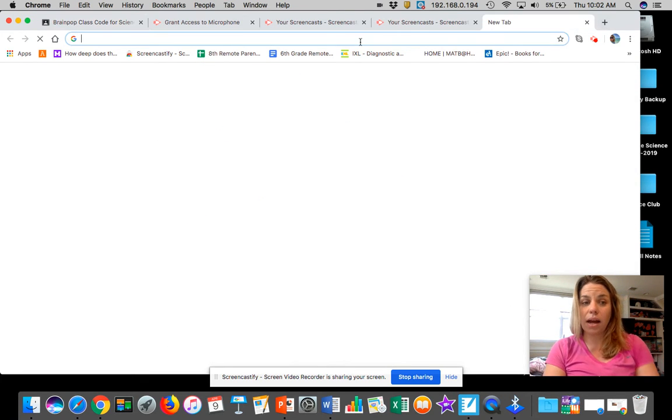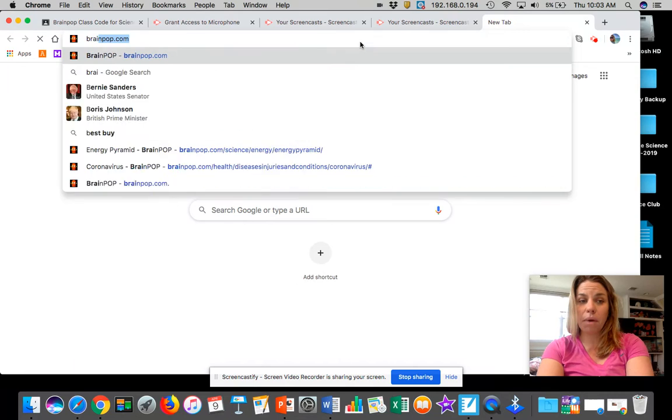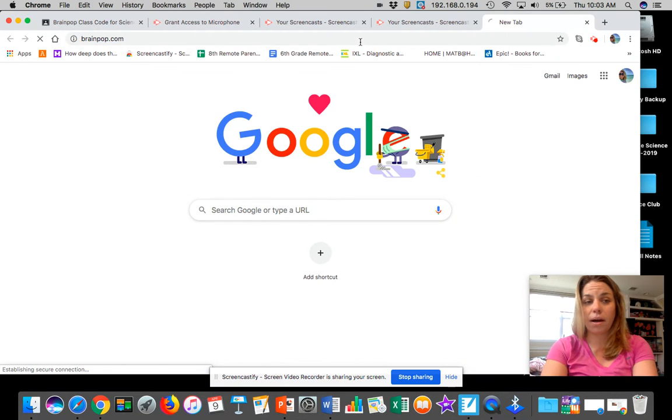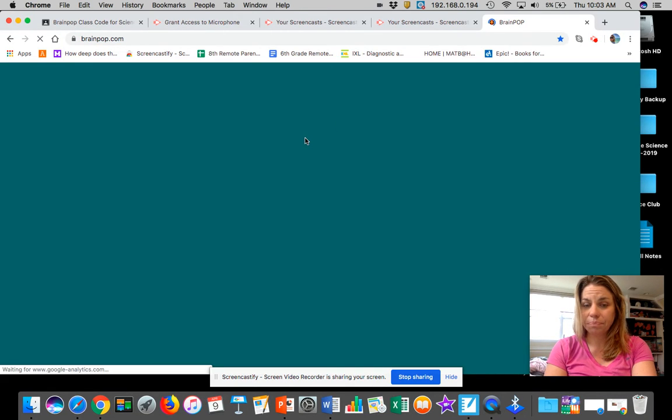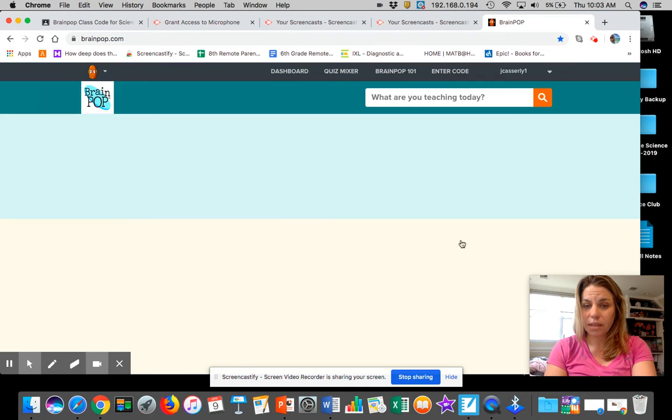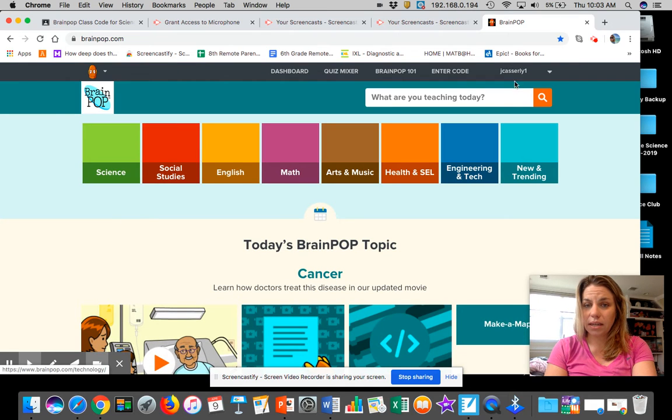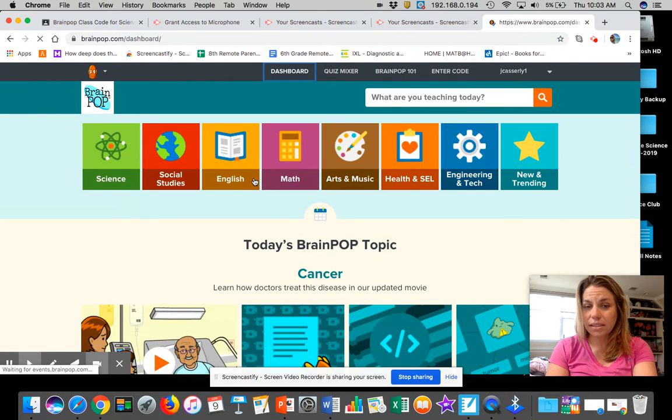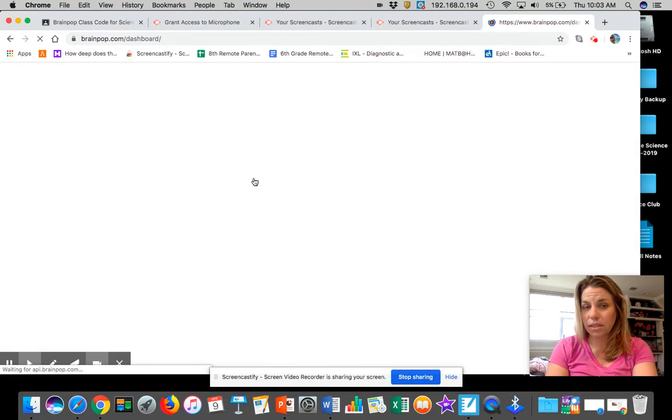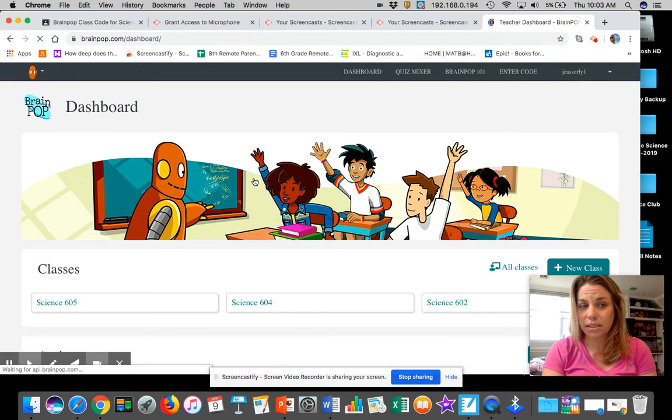And then when I go to me at my BrainPop, just so you guys know what it looks like on my end. Let's get in here. I can see my classes. So this is a little bit different, this is the teacher view.